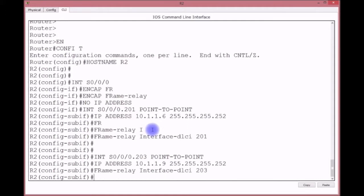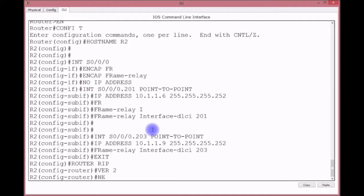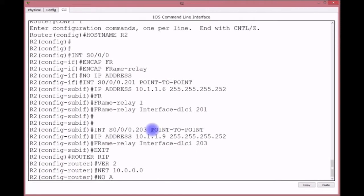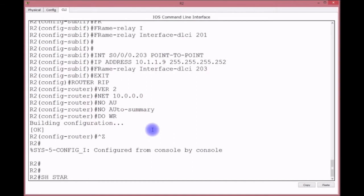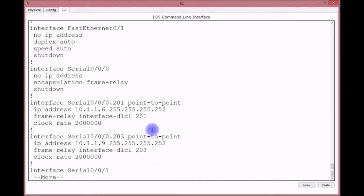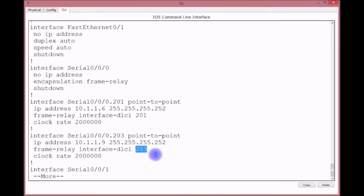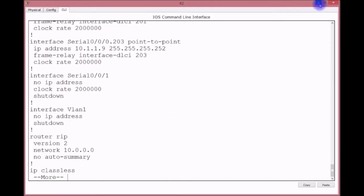Router RIP, version 2. We're using a Class A address — only one network statement: network 10.0.0.0. No auto-summary. Write memory, ctrl-Z, verify with 'show run'. We see S0/0 with no IP address, encapsulation frame-relay still shut down. Sub-interface going from Router 2 to Router 1 with correct IP and DLCI, and 203 for Router 2 to Router 3 with IP 10.1.1.9 and correct DLCI. RIP is configured as well.